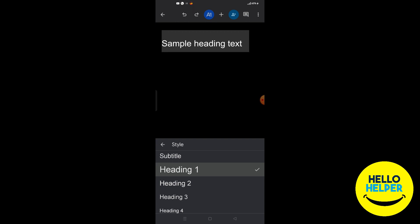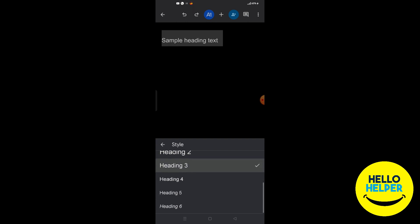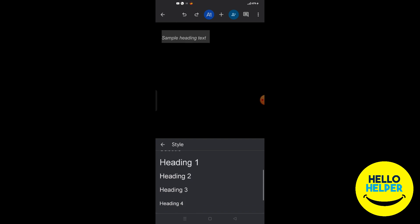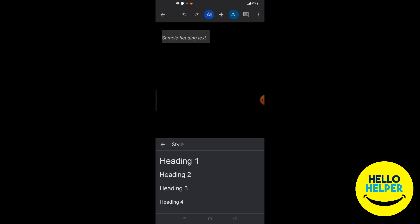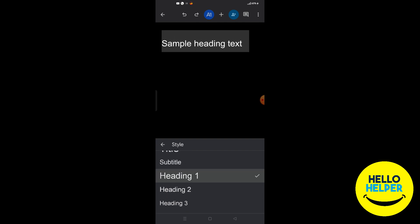Now you can see Heading 1 selected — it's a great heading option. You can also change it very easily. You will get heading options from Heading 1 to Heading 6. Simply select Heading 1. This is a very simple method to add headings in your Google Docs.